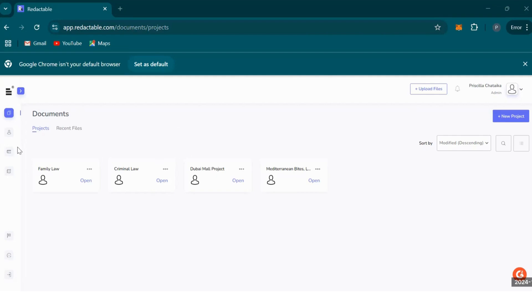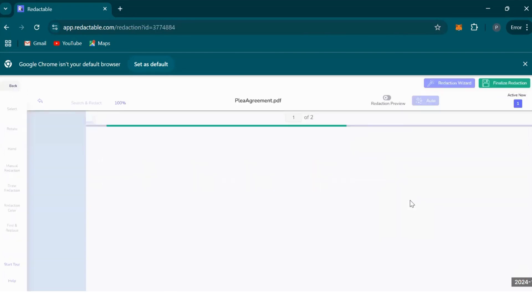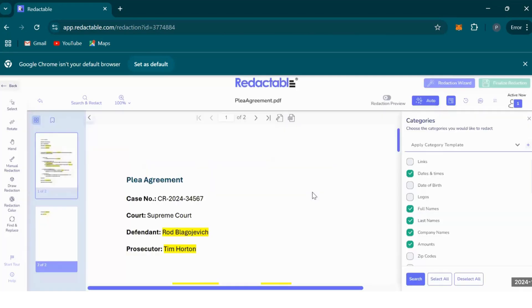In Redactable on the project section, I've created two projects: family law and criminal law. We'll first redact documents in the criminal law folder, starting with this plea agreement. So select the three dots, then click on redact. We want to try out the categories feature first, so click categories.